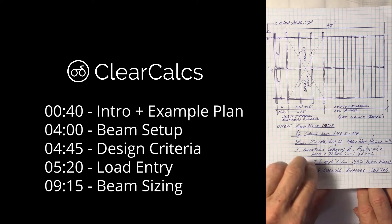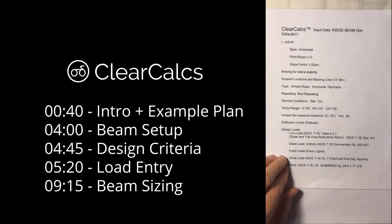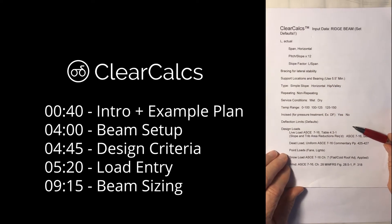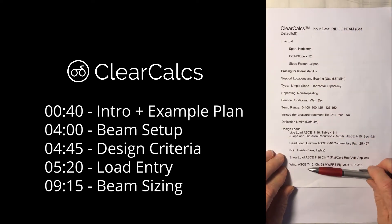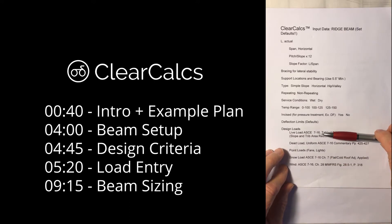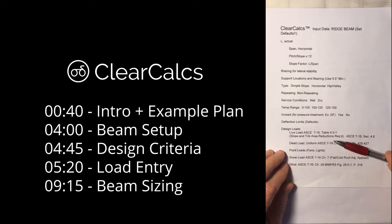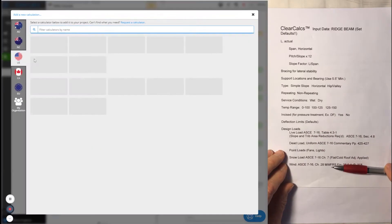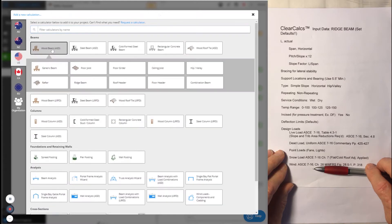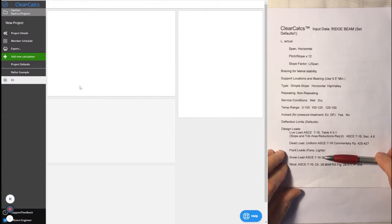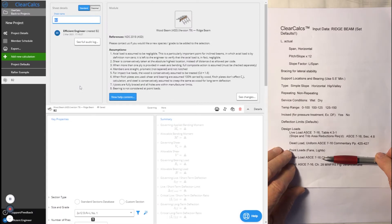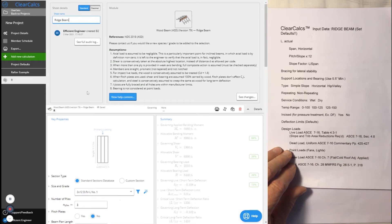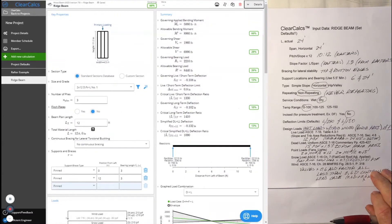So let's look at our clear calcs input data sheet. Remember from the last time we had one very similar to this for the rafters? This one's going to be a little bit different because we're going to use slope and tributary area reductions for the live load. We're going to use main wind force resisting systems for the wind load and for the snow load we're going to use a flat roof snow load. So things are just a little bit different. We've set it up to accommodate those differences. So now let's take a look at the input data.